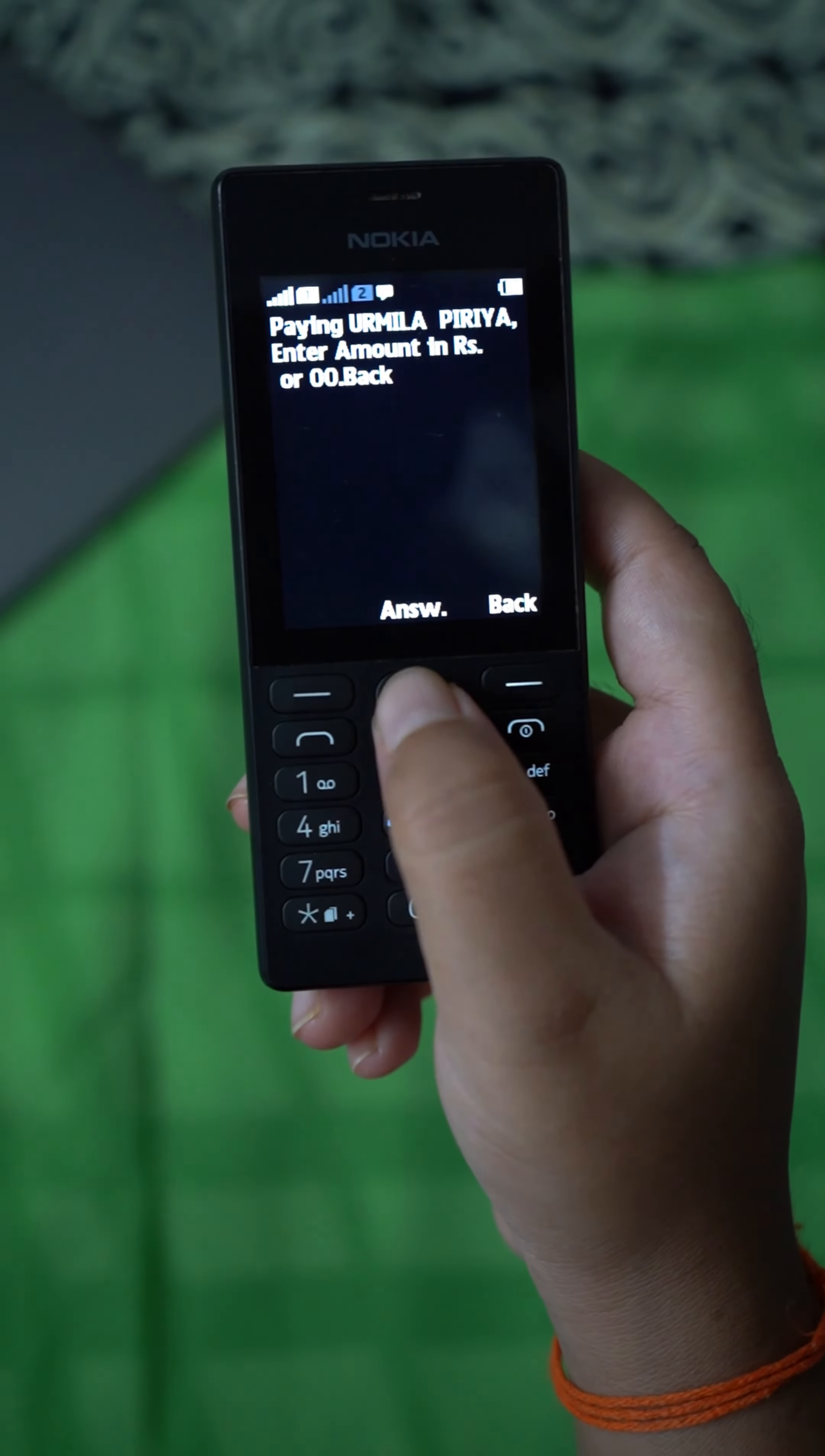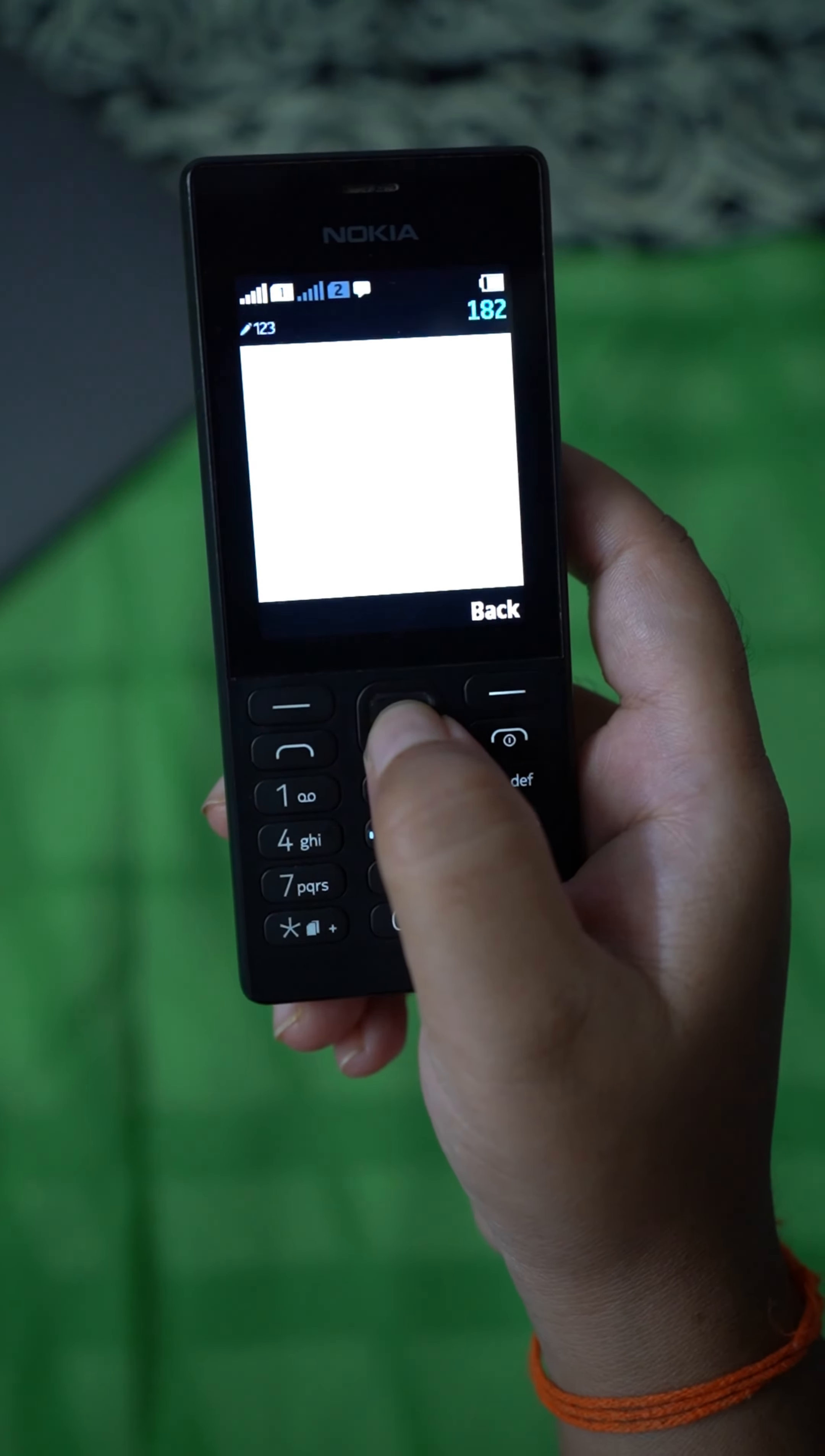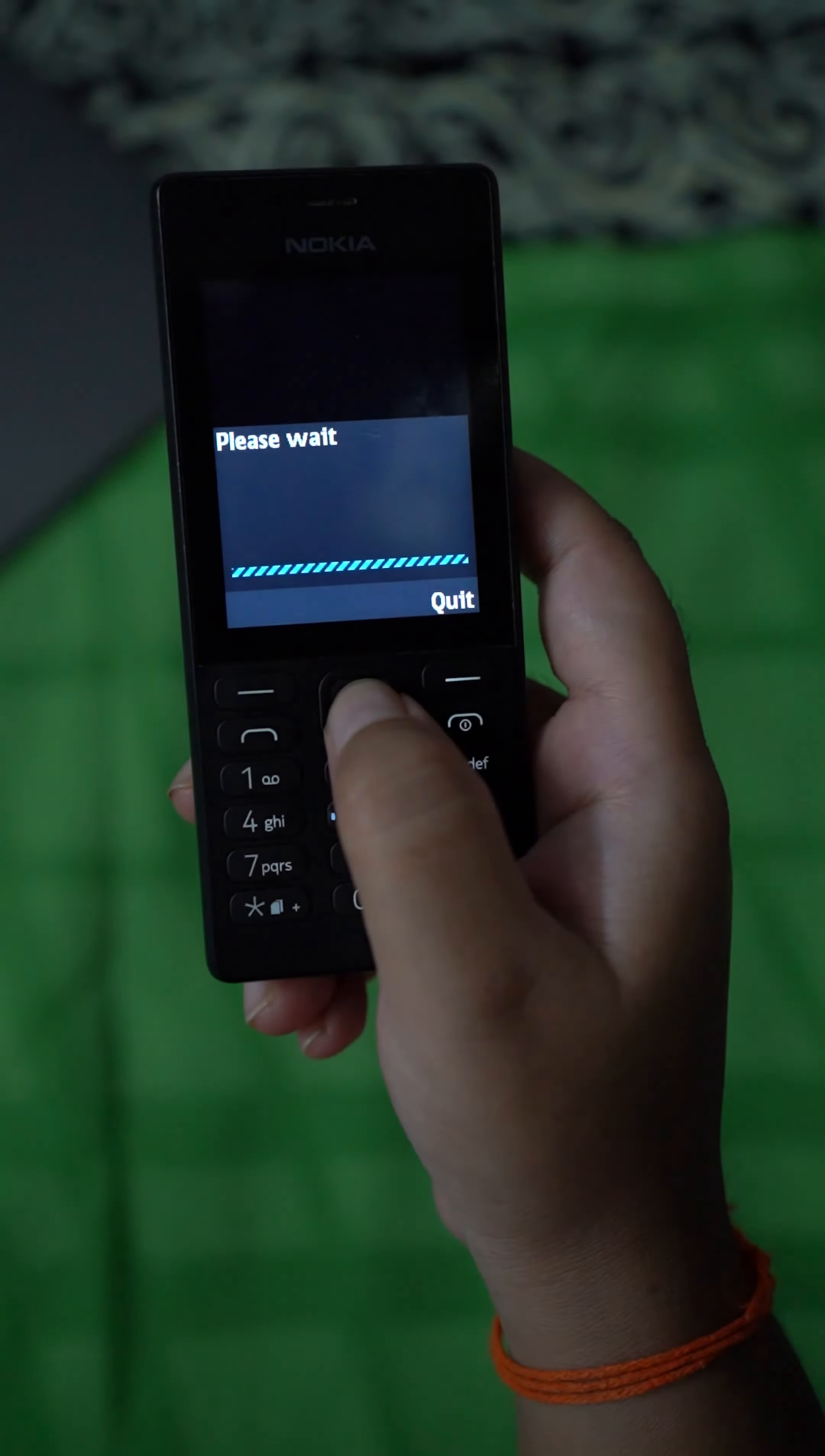So it is showing the name of the person. You have to enter the amount here. I am sending one rupee, send.